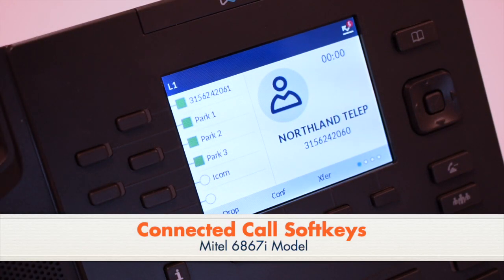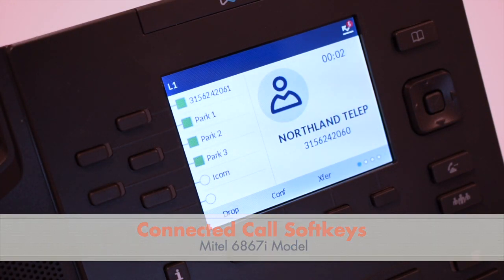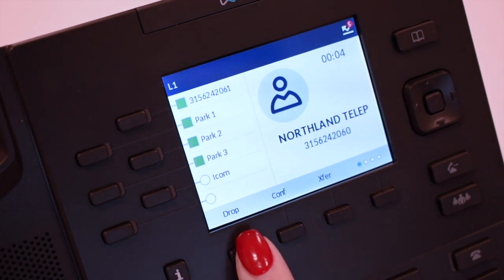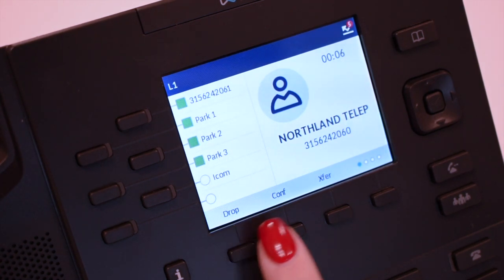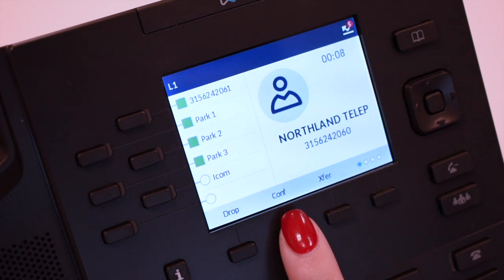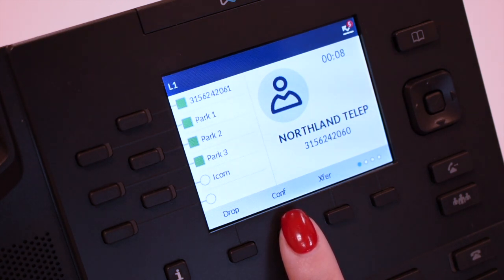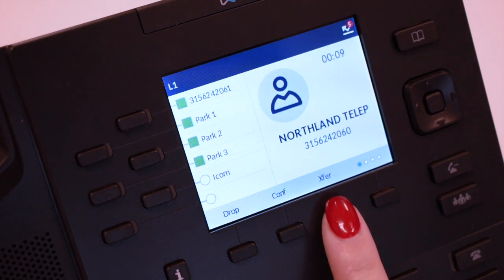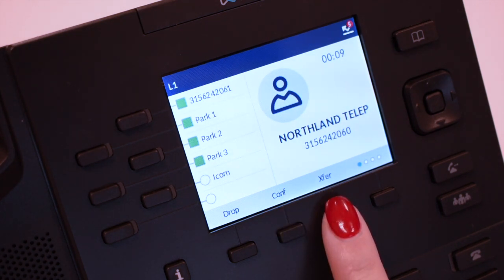When you are connected to a call, you will see the following soft keys. Drop will disconnect the call in progress. Conference places the current call on hold and presents dial tone to add another party to a conference call. Transfer places the current call on hold and presents dial tone to transfer the call to another extension.